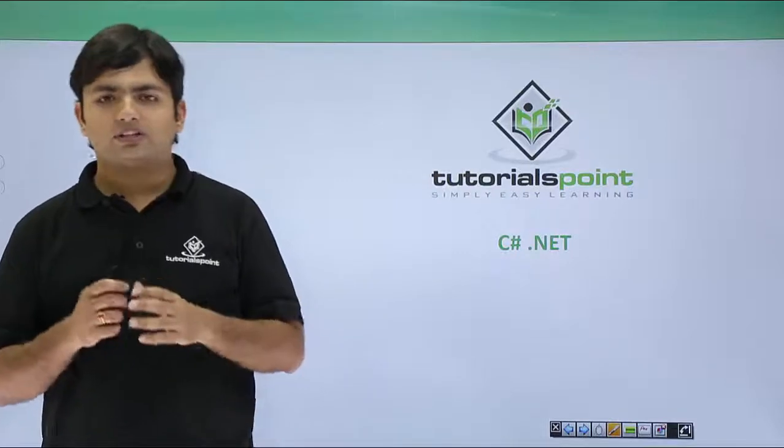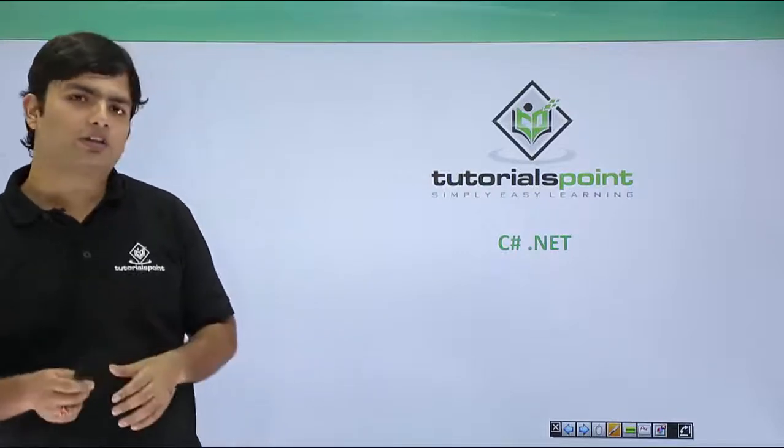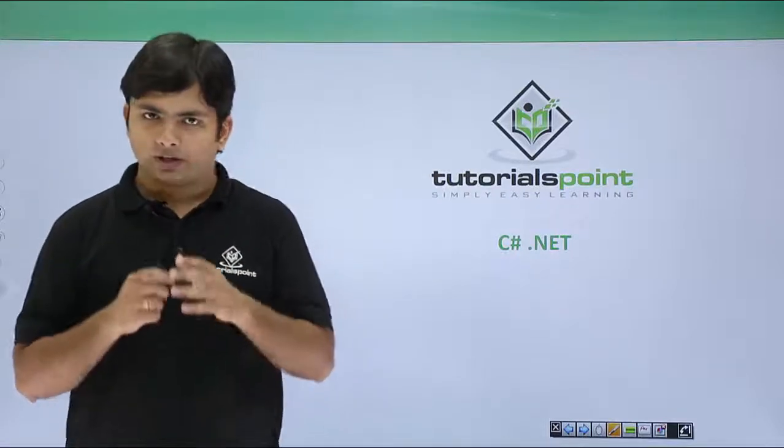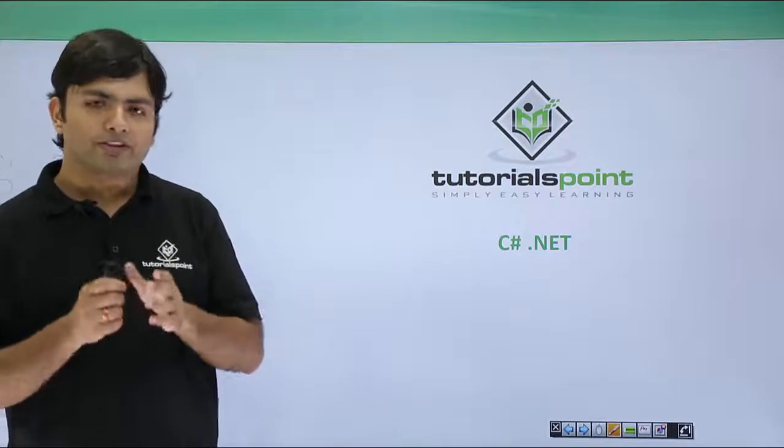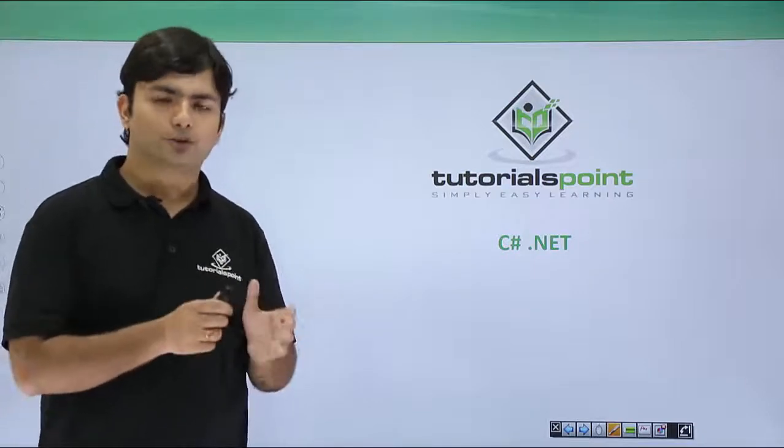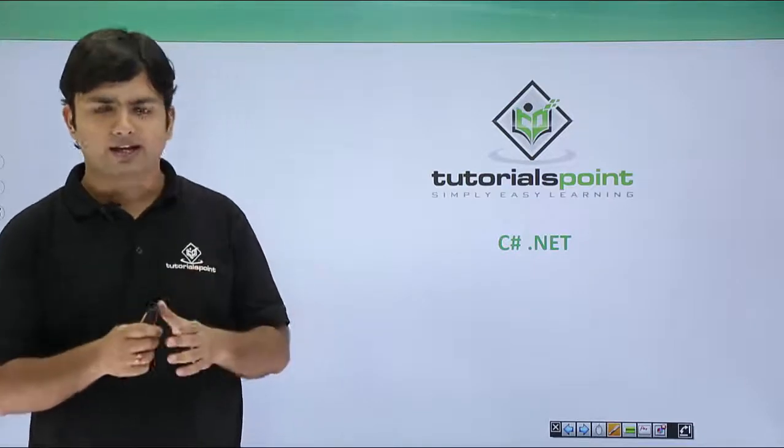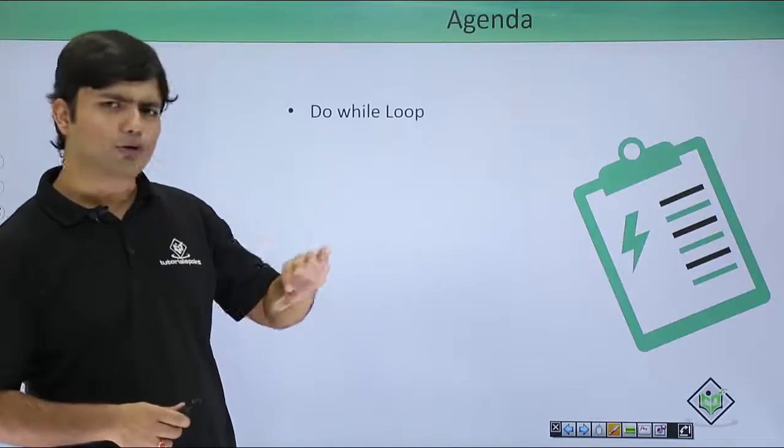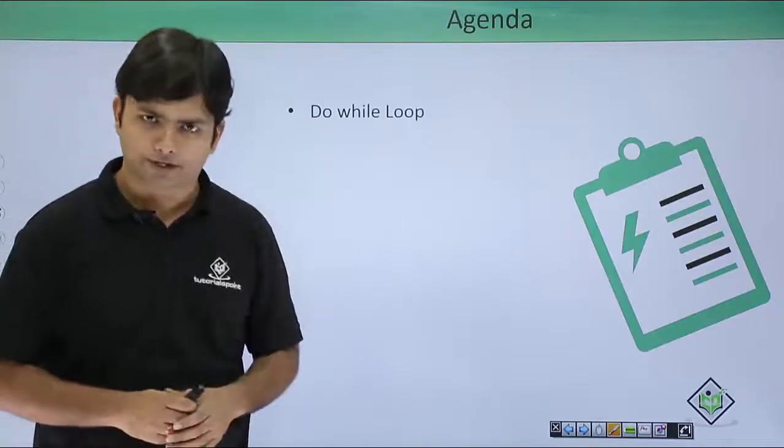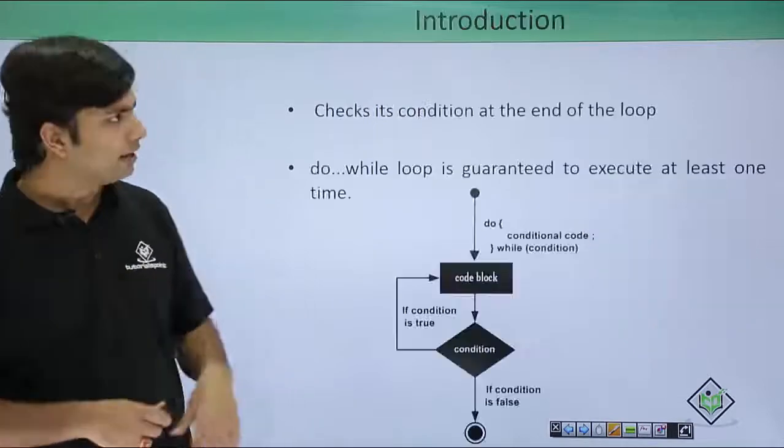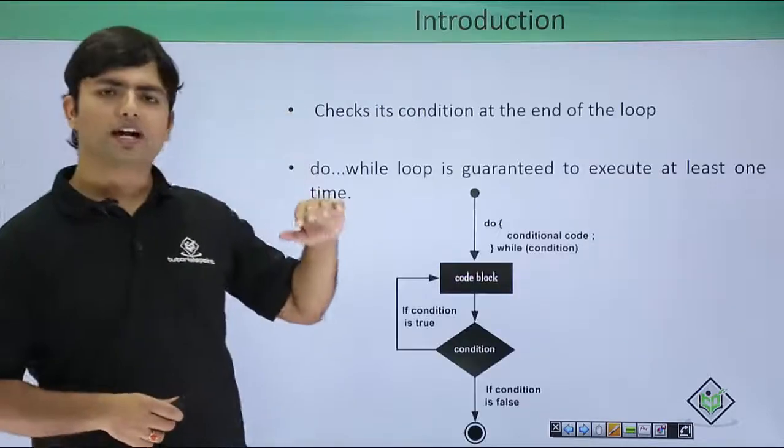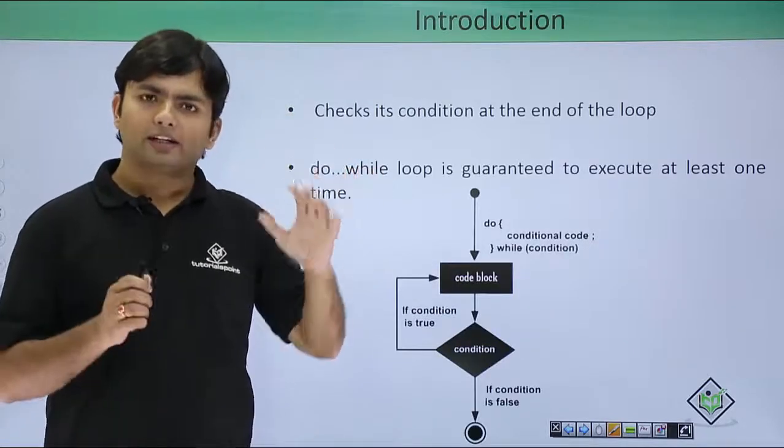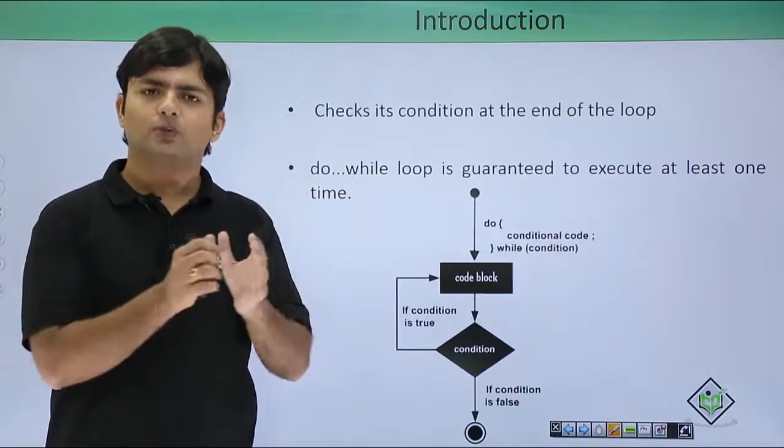In this video we will start working with the do-while loop. As we have already discussed for and while, do-while will work somewhat different. Whenever I talk about this do-while, it is the one which will execute at least once even if the condition is false.